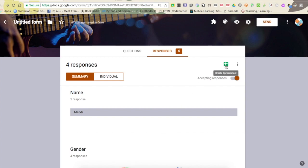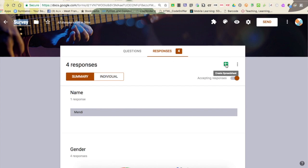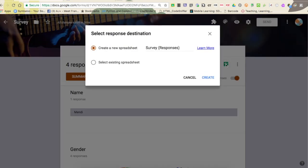Over here on the side, you'll notice when I'm in responses, I have this little green spreadsheet button. I'm just going to click that.